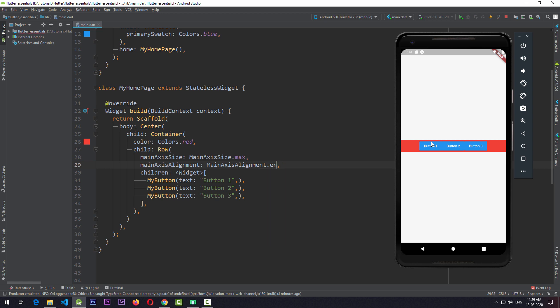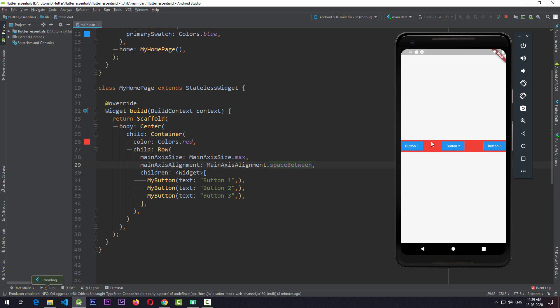If I change this to end and save, the children move to the end of the Row. In addition to start, center, and end, we can also set spaceBetween — using this, all the children will have equal space in between them. There is another value called spaceAround, where each child has a space around it. So by using different values for mainAxisAlignment, you can align the children of the Row along the axis in multiple ways.